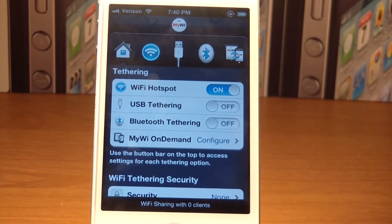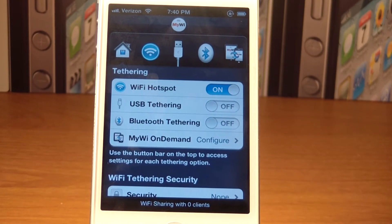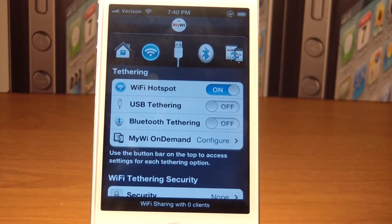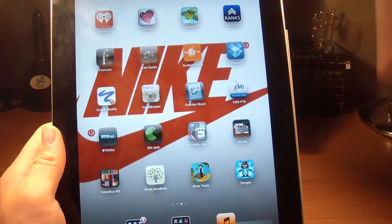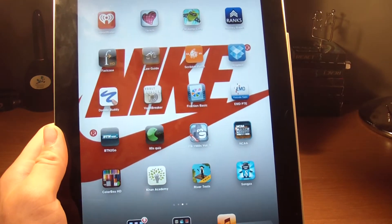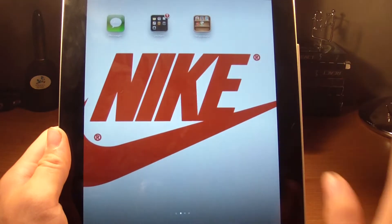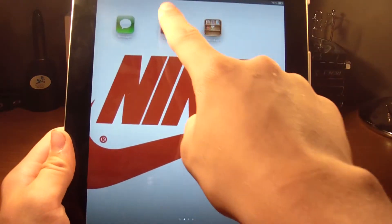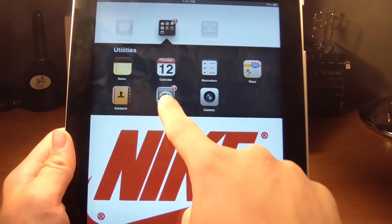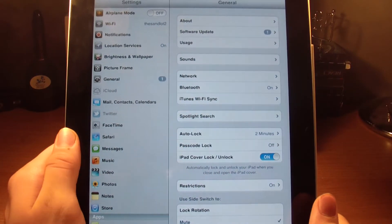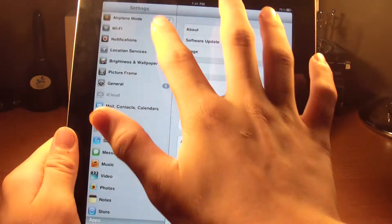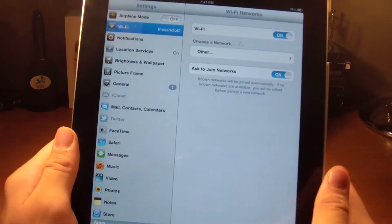I'm going to grab my iPad here. We're going to readjust. All right, so I've got my iPad here now, and all you need to do is go into settings. You do not need to be jailbroken on your iPad.